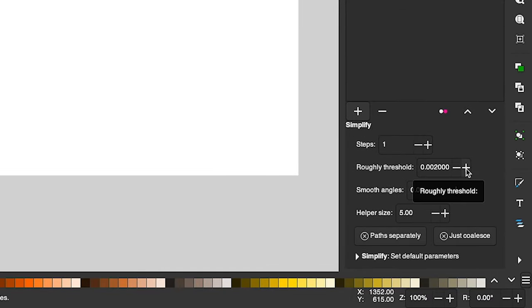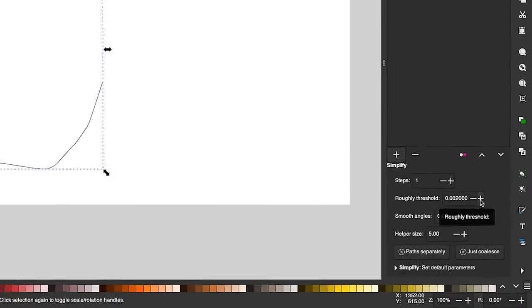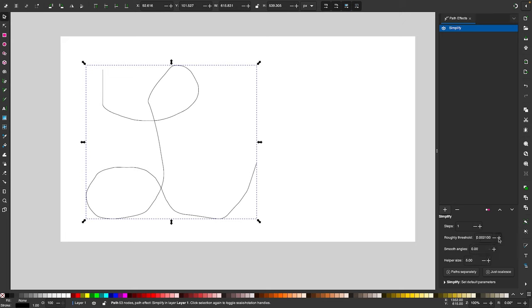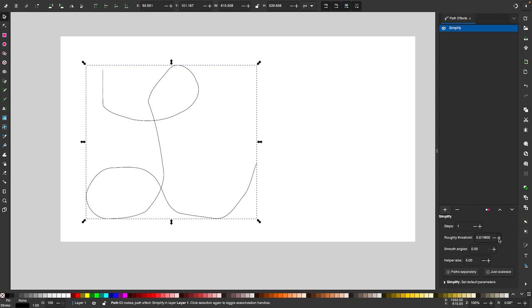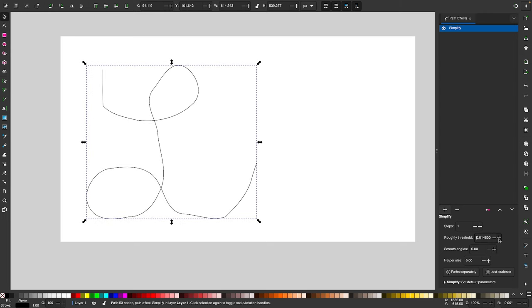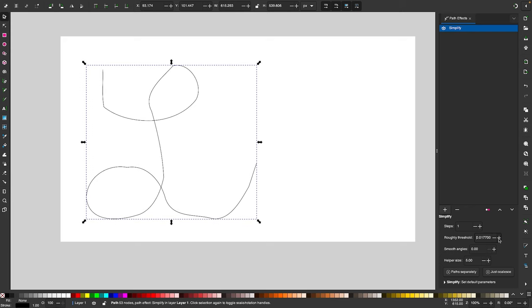So I'm going to hold a click over this plus icon here and depending on how rough your path is you may have to use a higher value. So I'm going to hold a click over this for a while and if you notice as I do that it is slowly but surely becoming a smoother path.